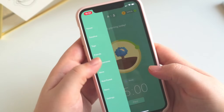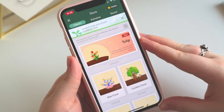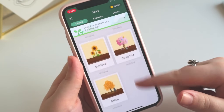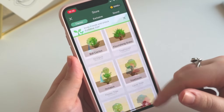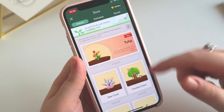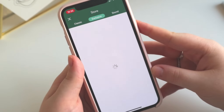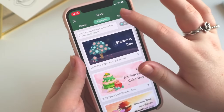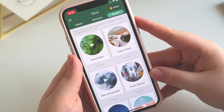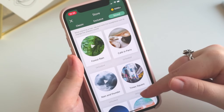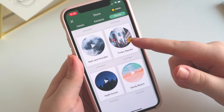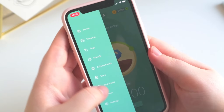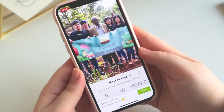In the store you can spend your coins on new trees and plants. I've unlocked them all so you can't see the prices, but some trees are more expensive than others and there are also exclusive trees. One thing not many people know is that Forest also gives you sounds you can use while using the app — you can unlock these for 500 coins each.